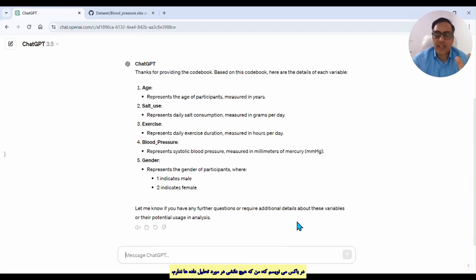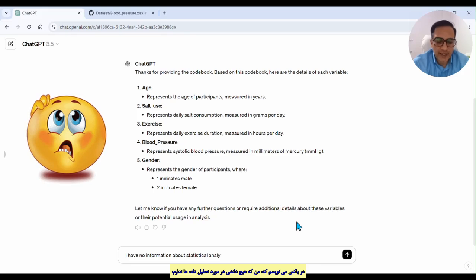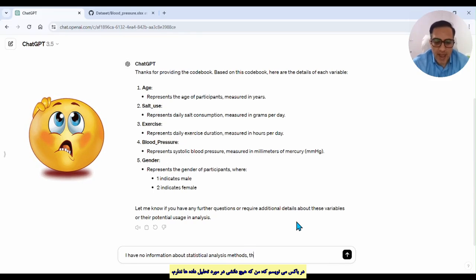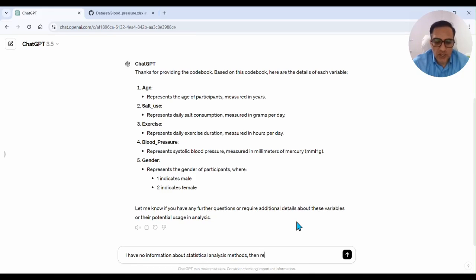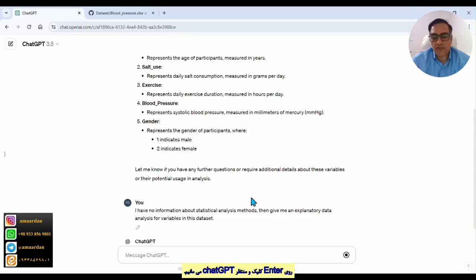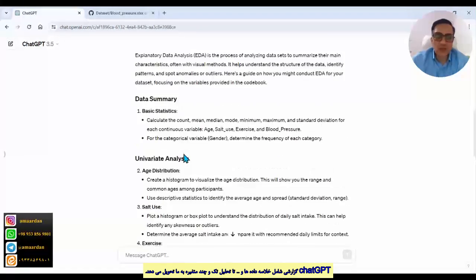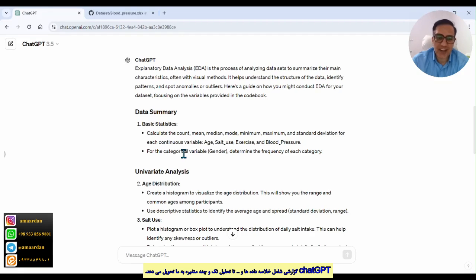In step two, I write: 'I have no information about statistical analysis methods — give me an exploratory data analysis for the variables in this dataset.' Then click enter and we wait for ChatGPT to respond.